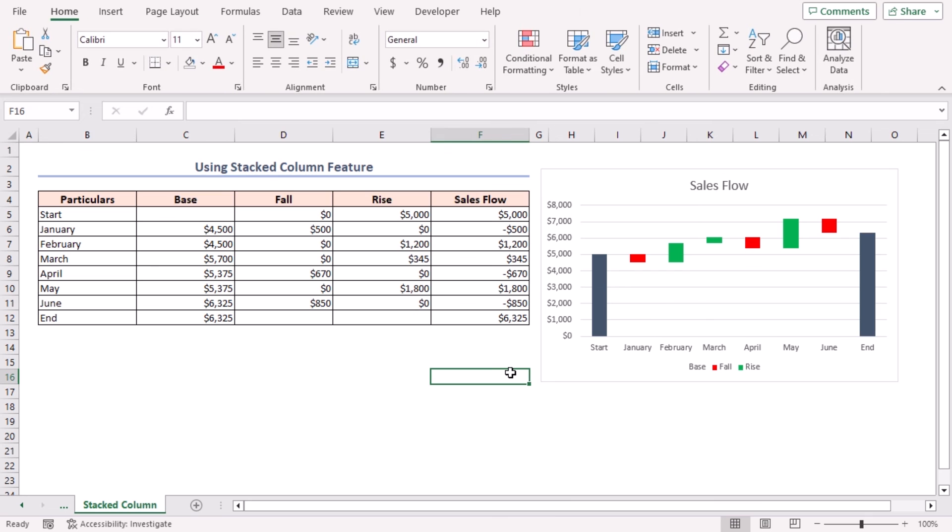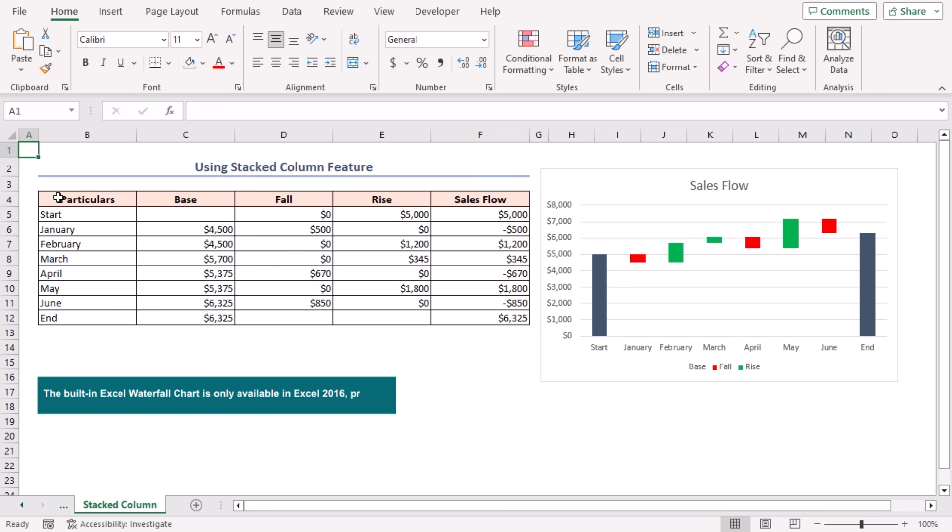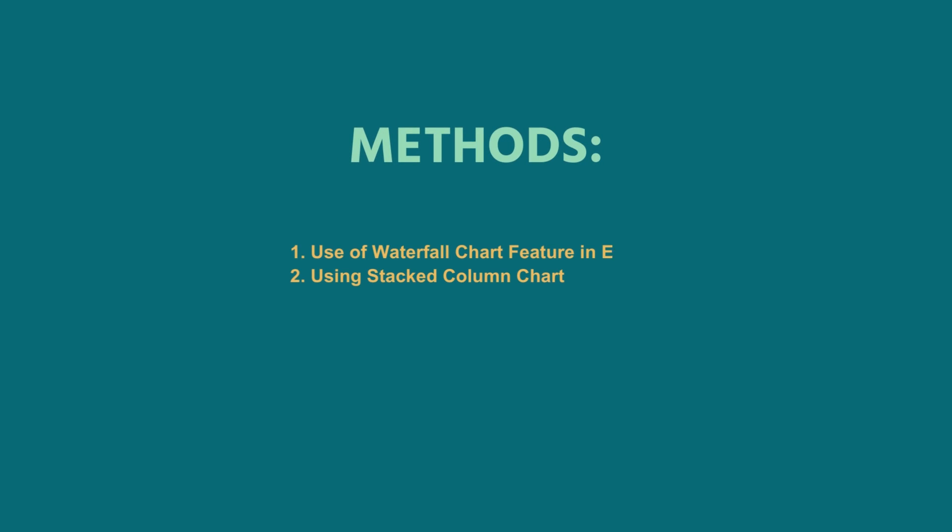Finally, your waterfall chart is ready to present. Remember, the built-in Excel waterfall chart is only available in Excel 2016 and above versions. Previous versions do not have this feature. In this tutorial, we have shown two useful ways to create a waterfall chart in Excel. Use the one which comes in handy for you.